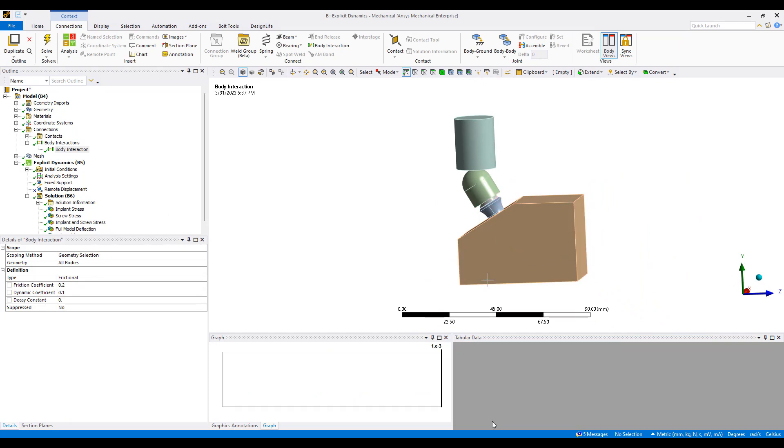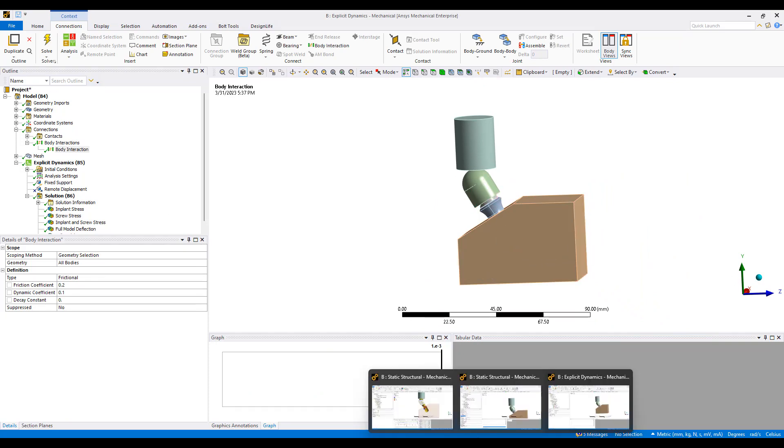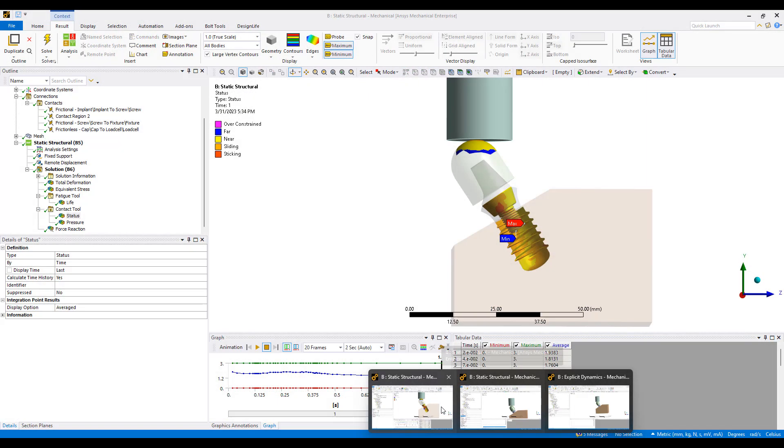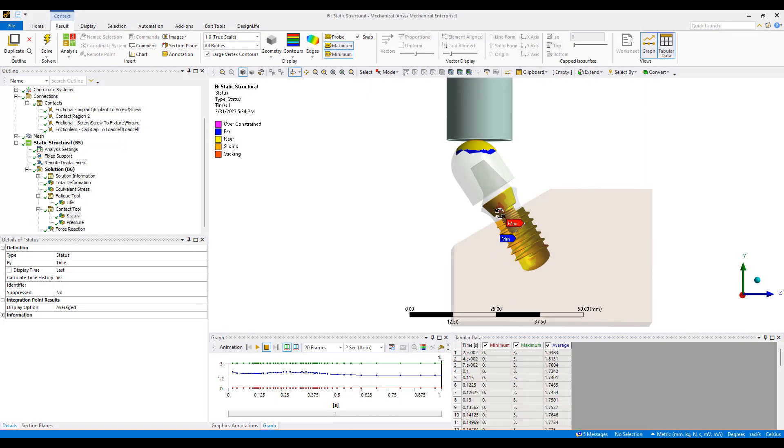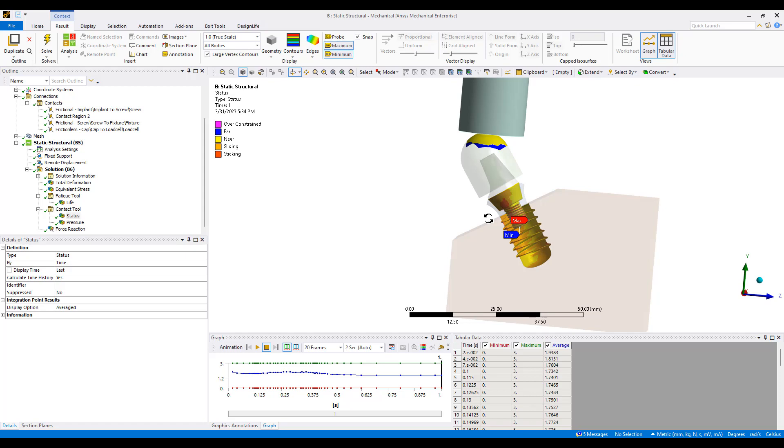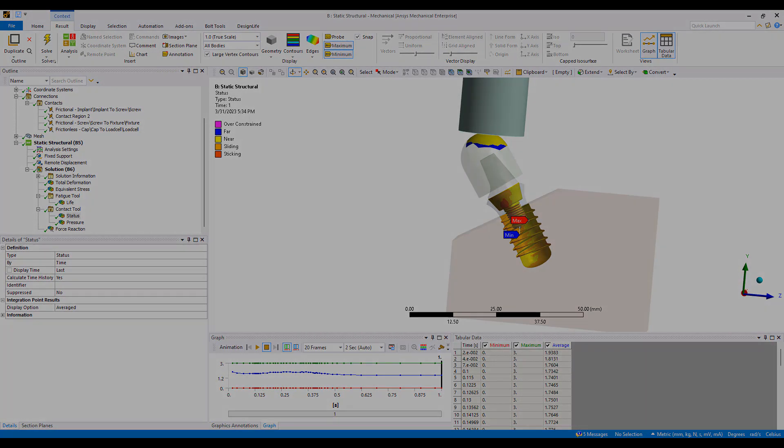That's all for the simulation. Hopefully you enjoyed this analysis. We're finding this very helpful for many of our orthopedic implant customers. If you have questions, please feel free to reach out to us at ozenengineering.com. If you like this video, please subscribe or give a like on YouTube. Thanks very much and have a great day.